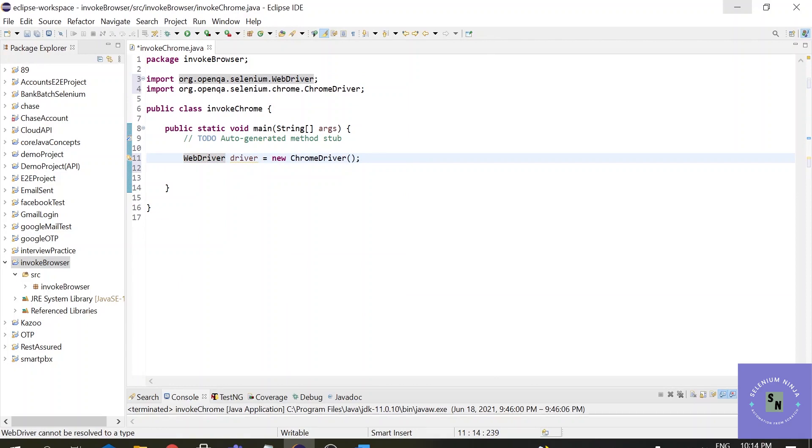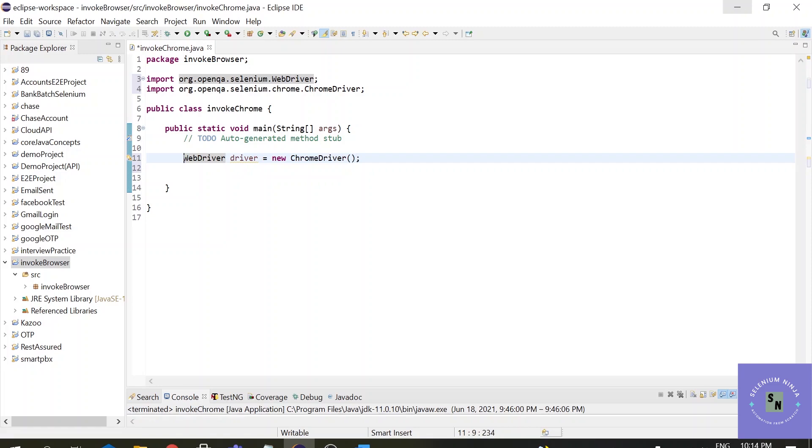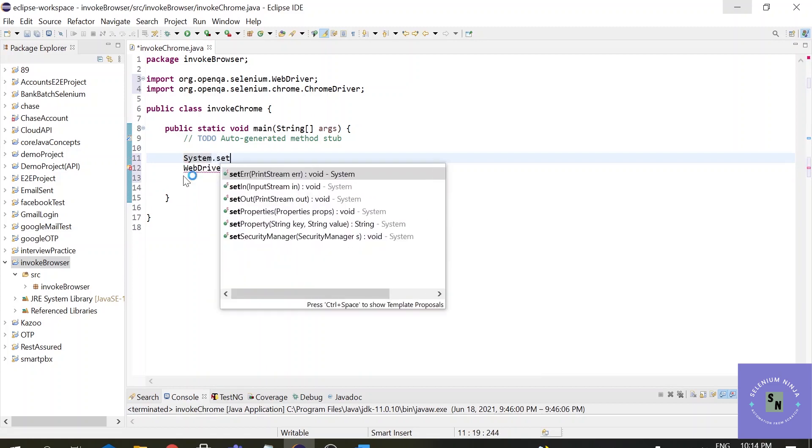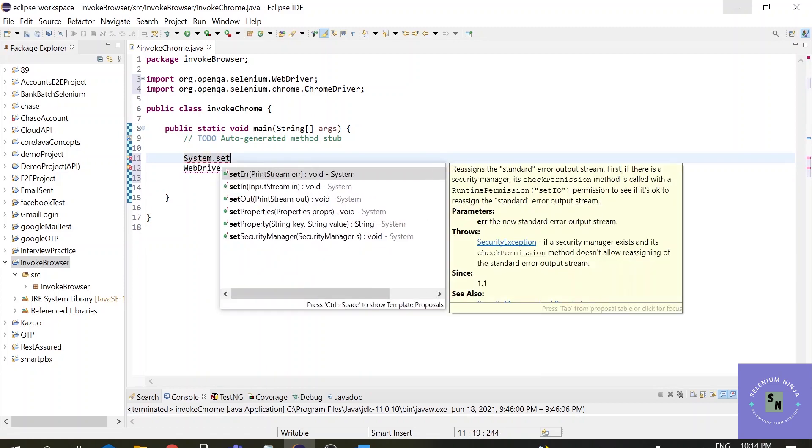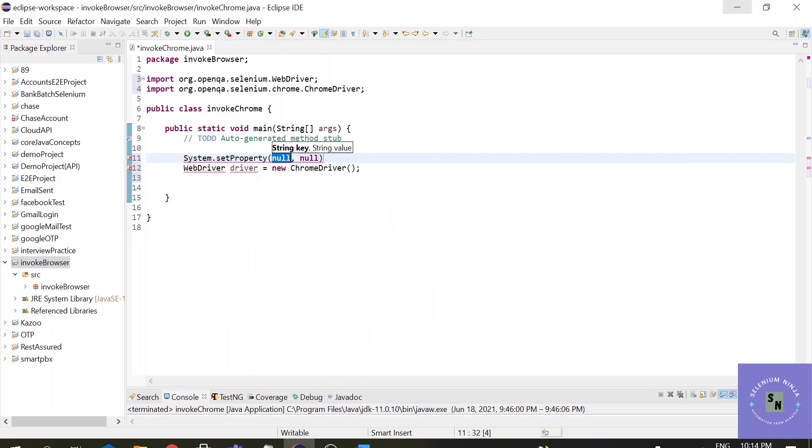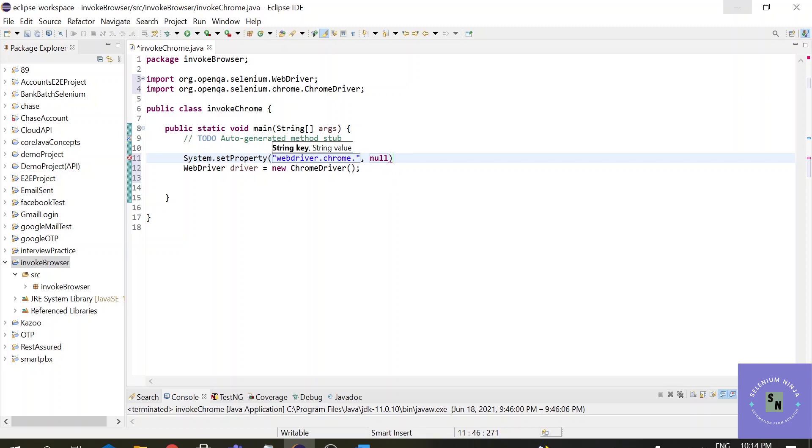Now one step is completed, but we want to invoke the Chrome browser and this step is not sufficient. So we will be adding one more step and that is the path of the Chrome driver and nothing else. System.setProperties, here. Alright. Do not worry, I'll explain this what it is.